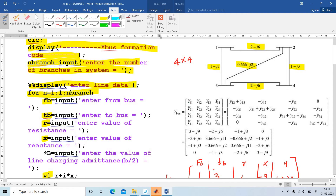The 4×4 matrix elements are Y11, Y12, Y13, Y14; Y21, Y22, Y23, Y24; Y31, Y32, Y33, Y34; Y41, Y42, Y43, and Y44. How to write Y11? What are the elements connected to bus 1? That is Y12 and Y13 — both are summed up together. Y12 is minus of y12, Y13 is minus y13. And Y14 — is there any element connected between 1 and 4? No, put 0.